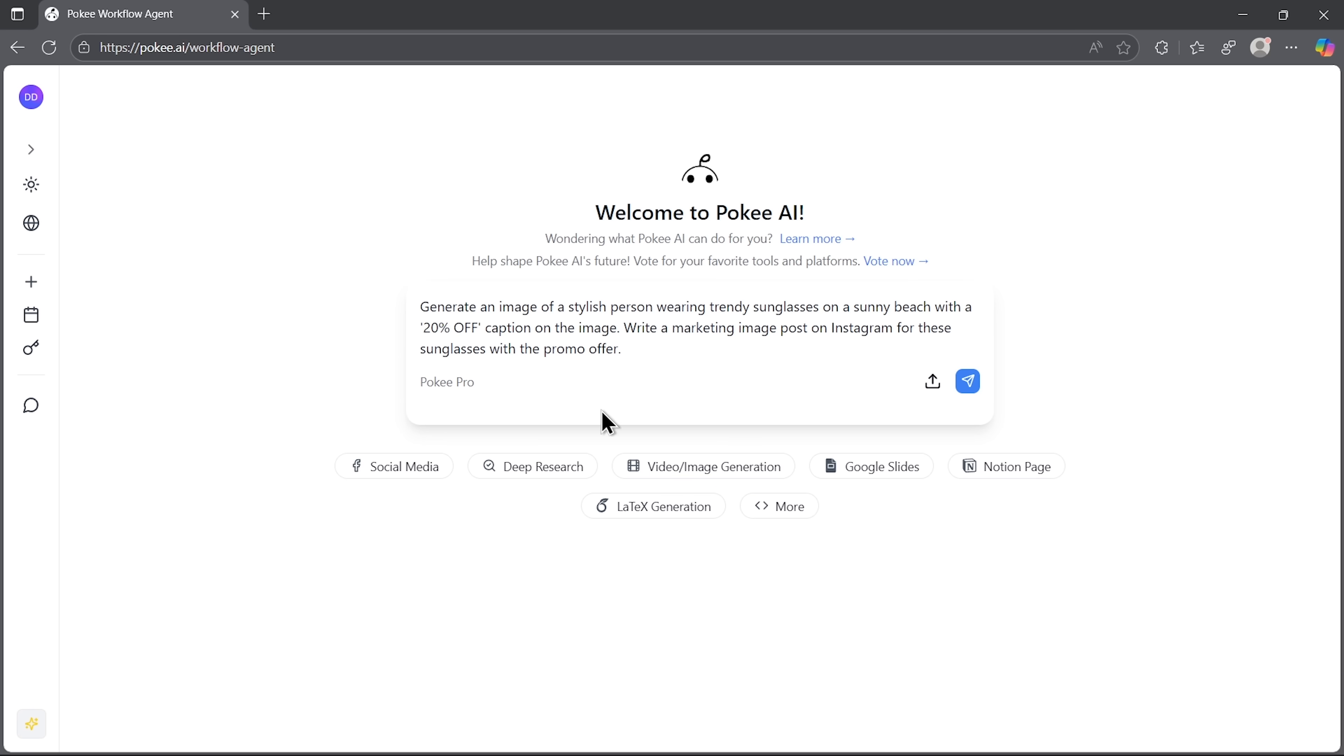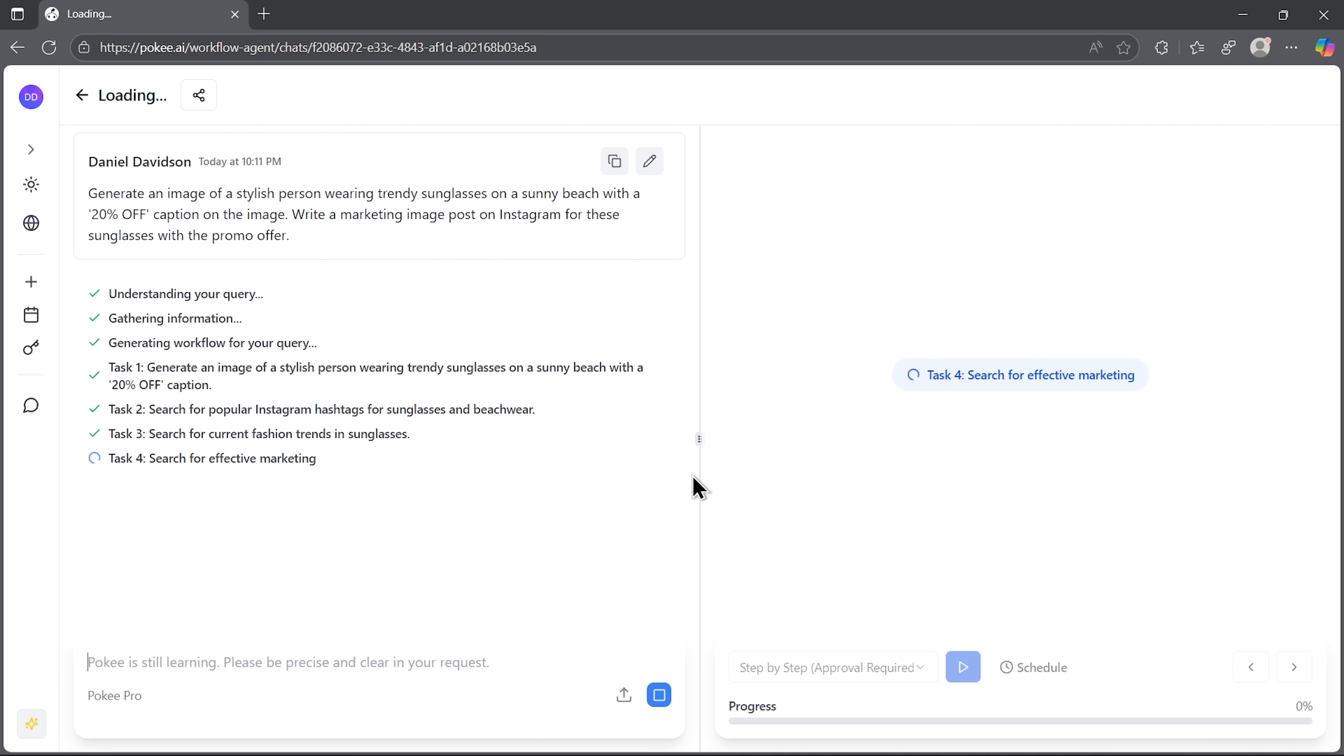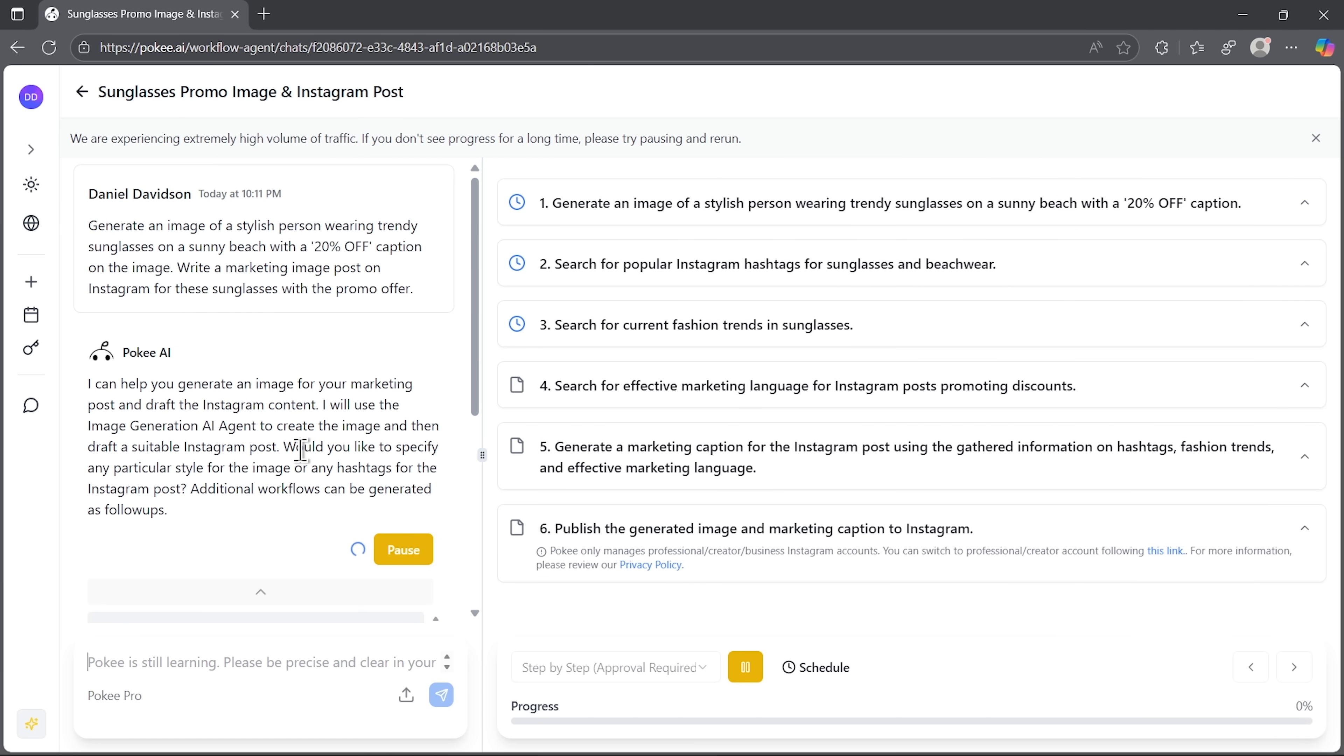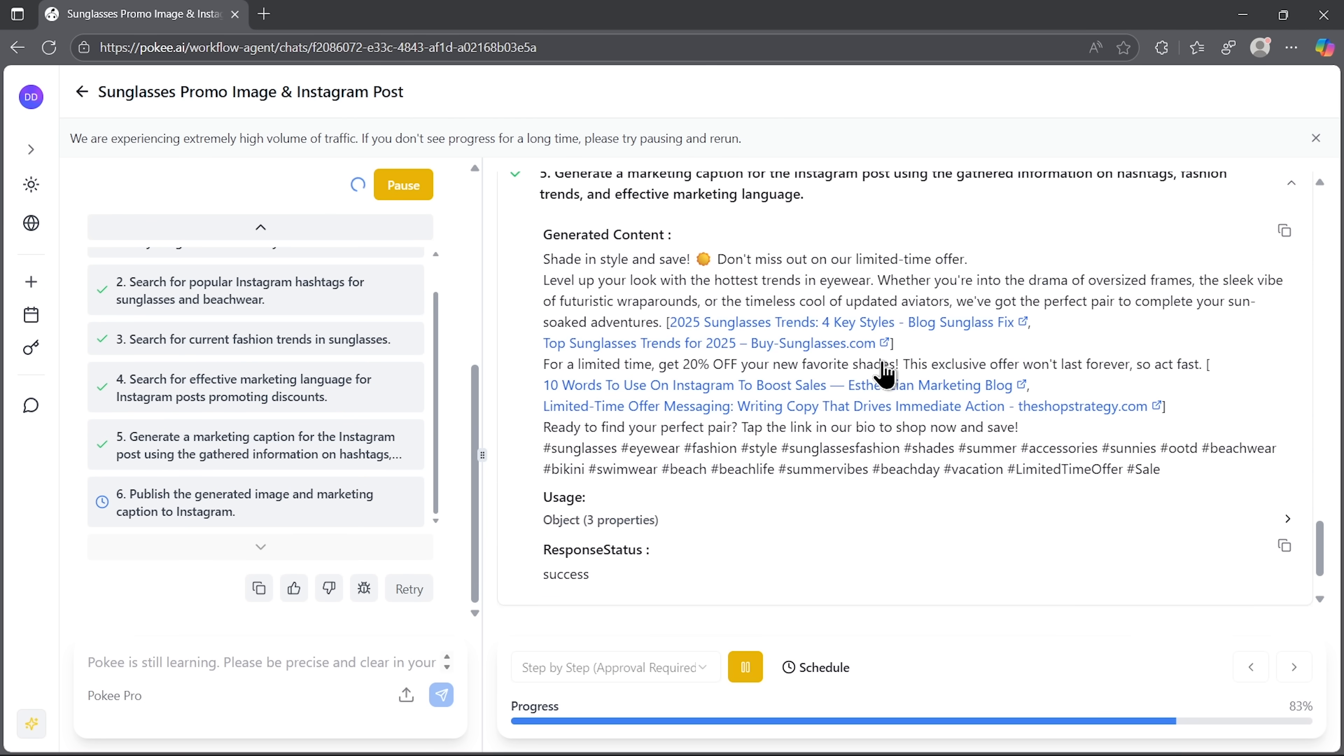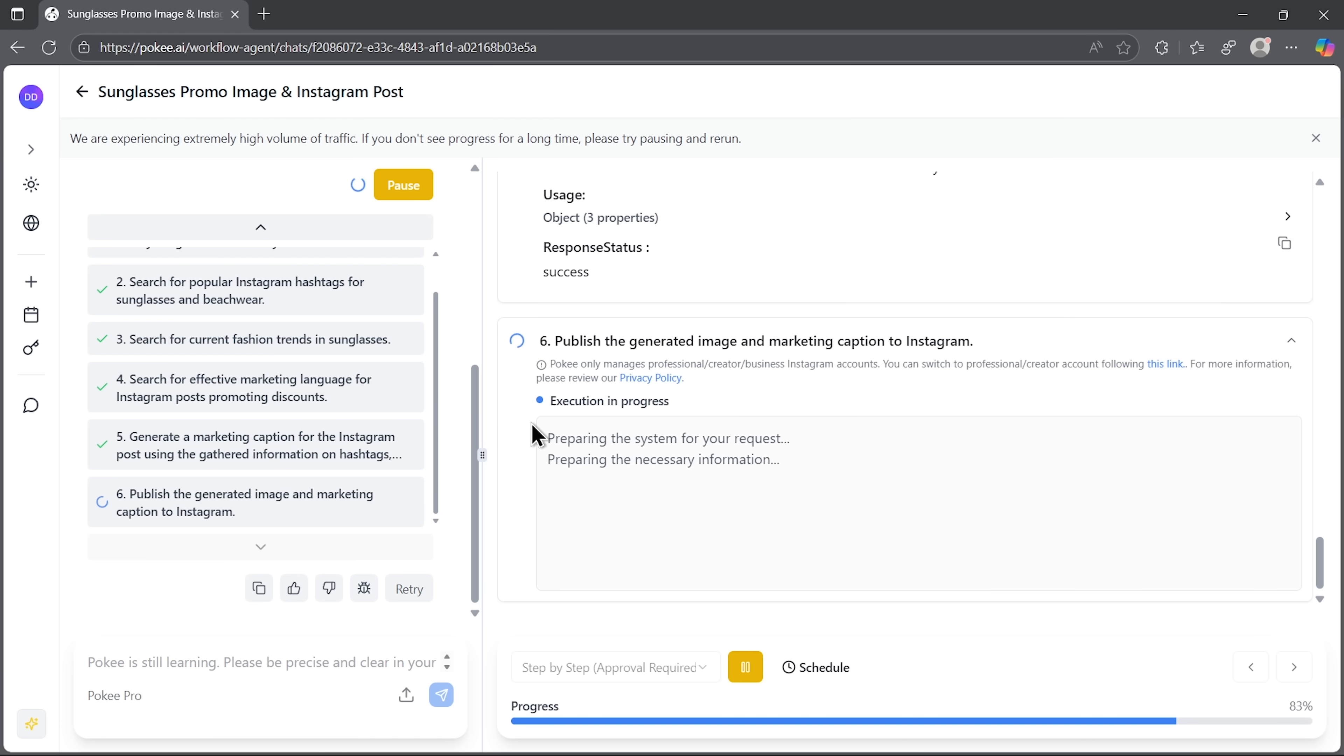Okay, guys, time to try another use case. This time focused on social media. I want to promote a product on Instagram. So I asked the agent to create a post for sunglasses. Just like before, the intelligent assistant starts the task and tells us what exactly it's doing. And as you can see on step five, it generates a caption for the post. It automatically included relevant hashtags without me specifying that.